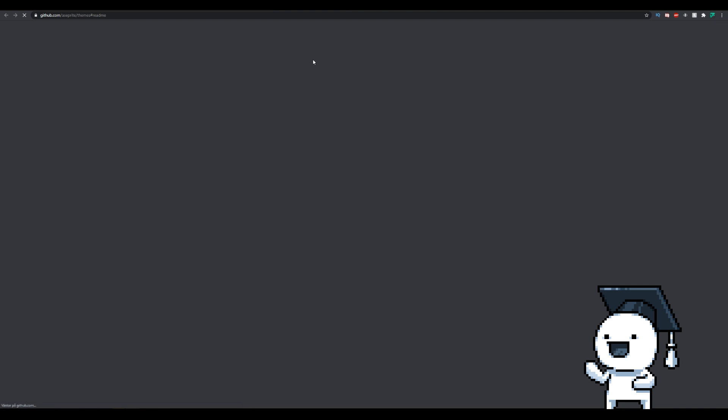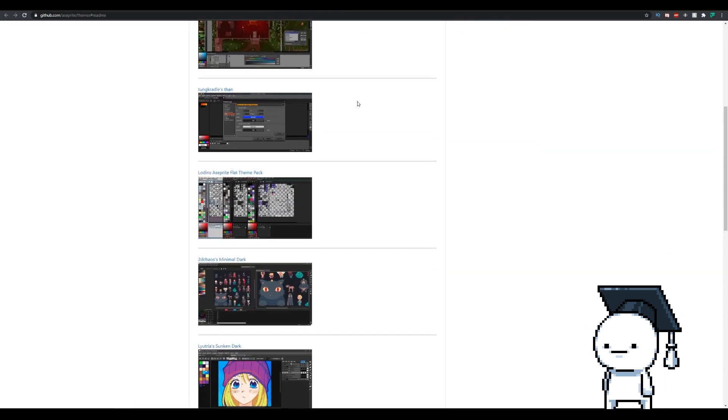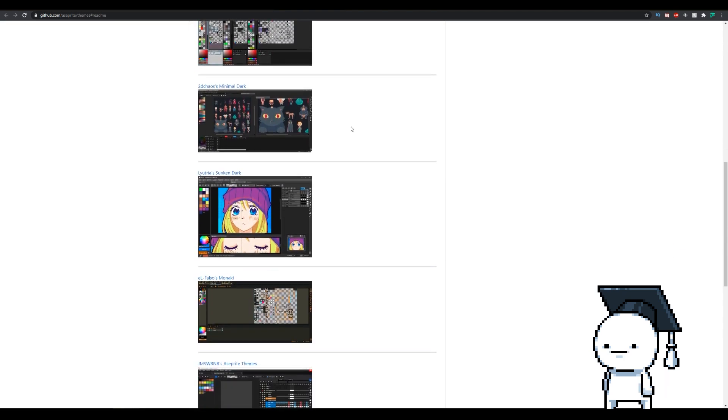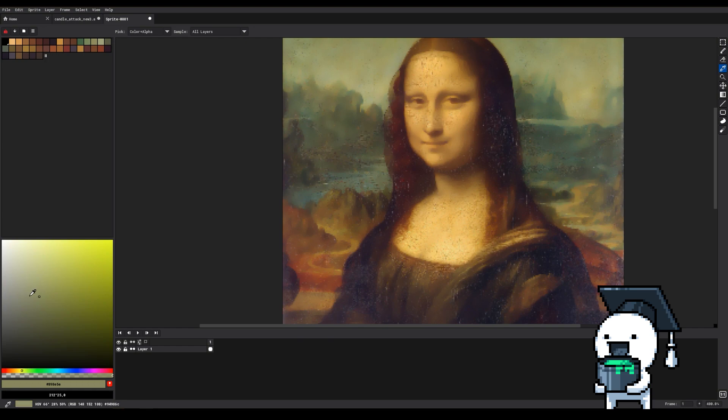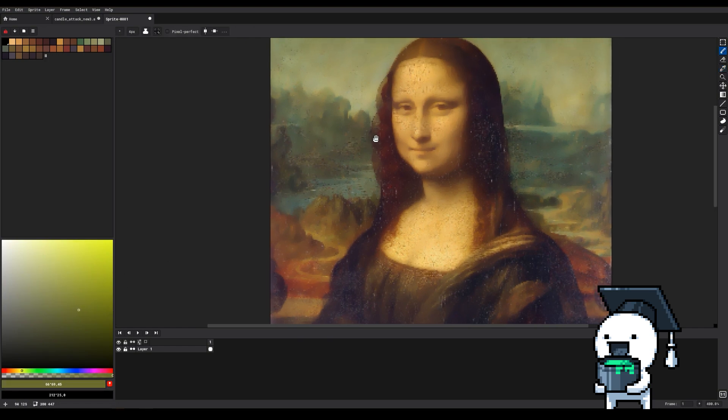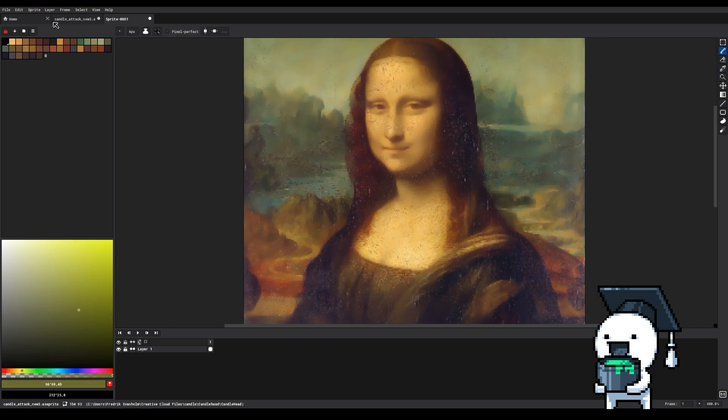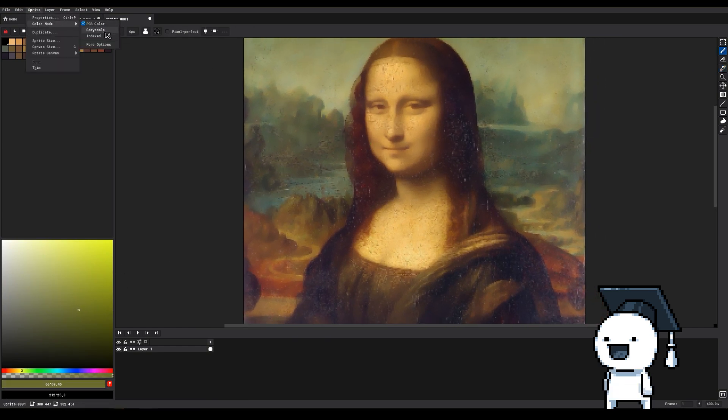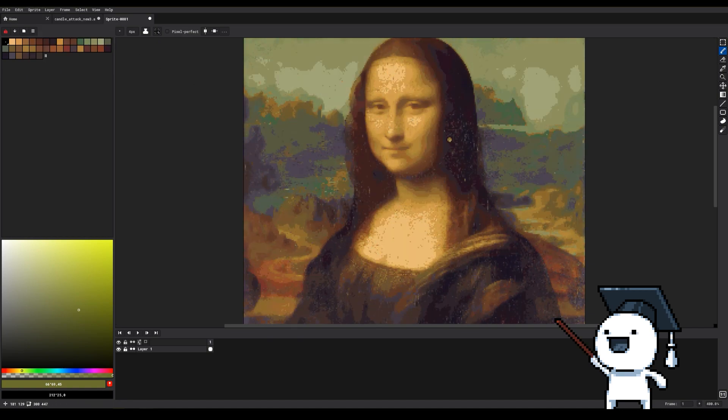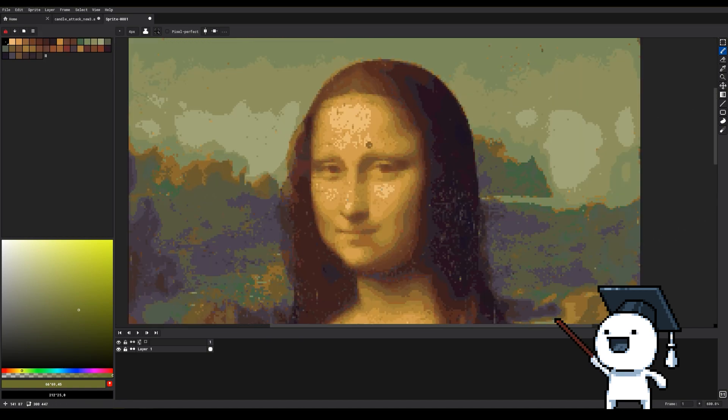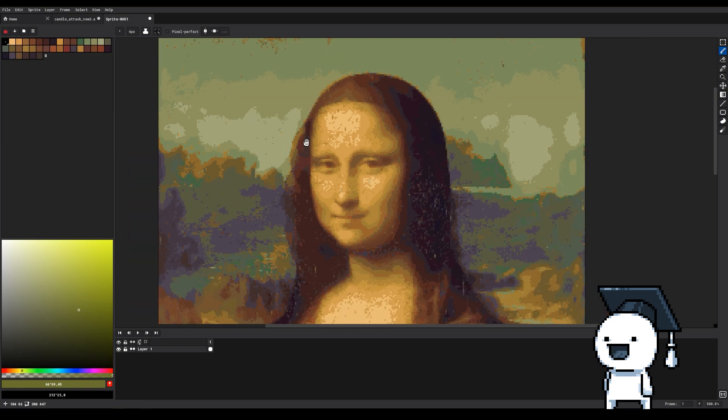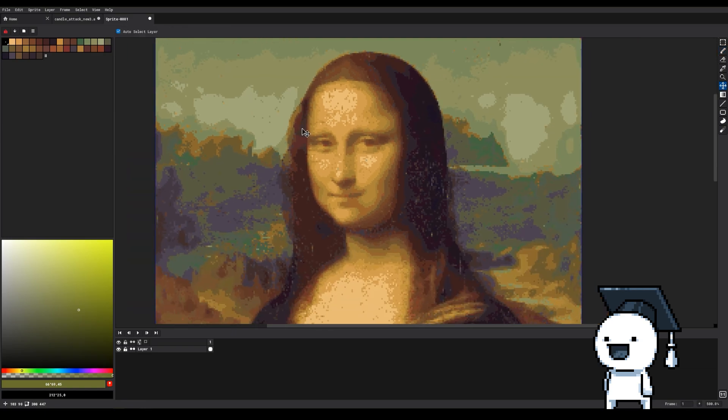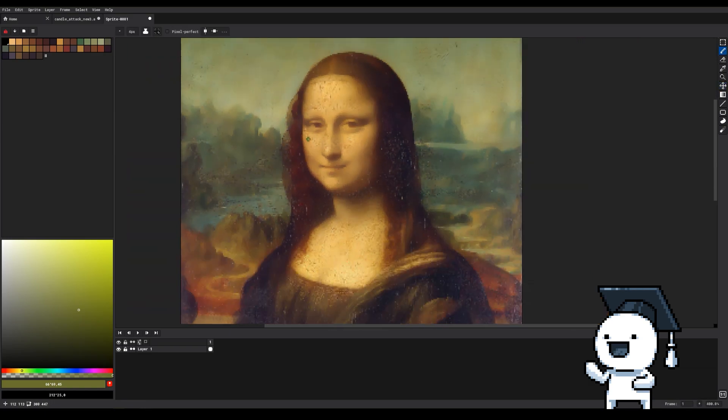Instead of using the default sRGB color space that allows you to use all the sRGB colors, you can go into Sprite, Color Mode, and then in here select Indexed. This will change the colors in your current file to only include colors from the currently active palette. Using this can help you to not accidentally add more colors to your sprite than intended.